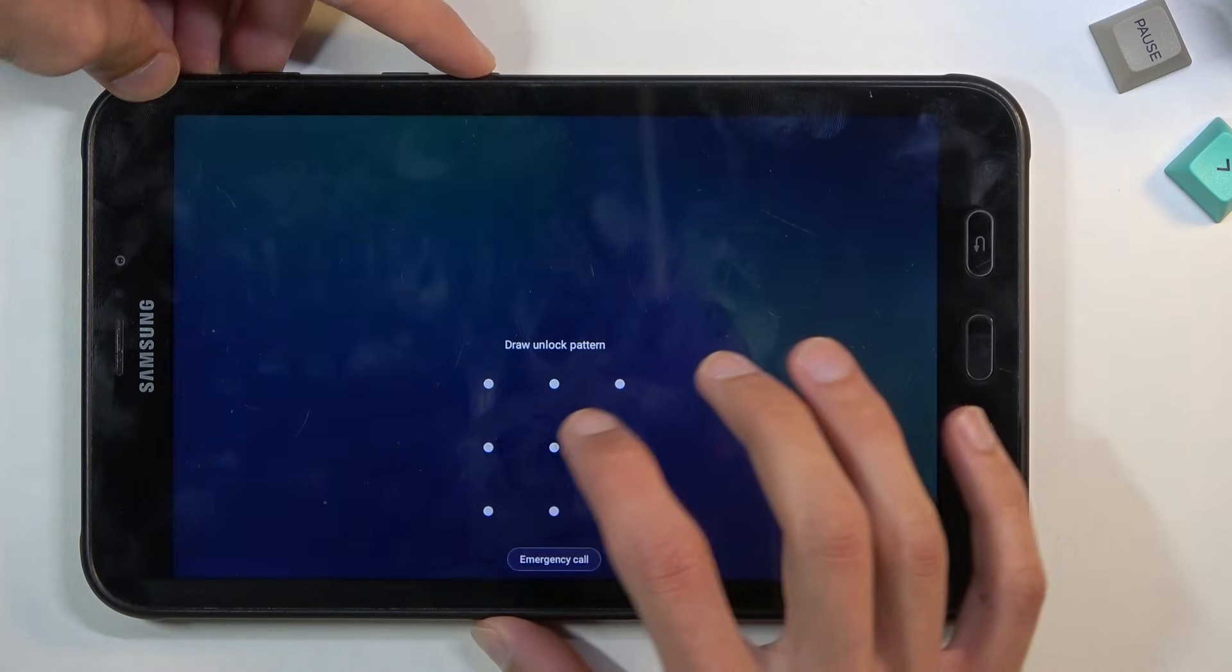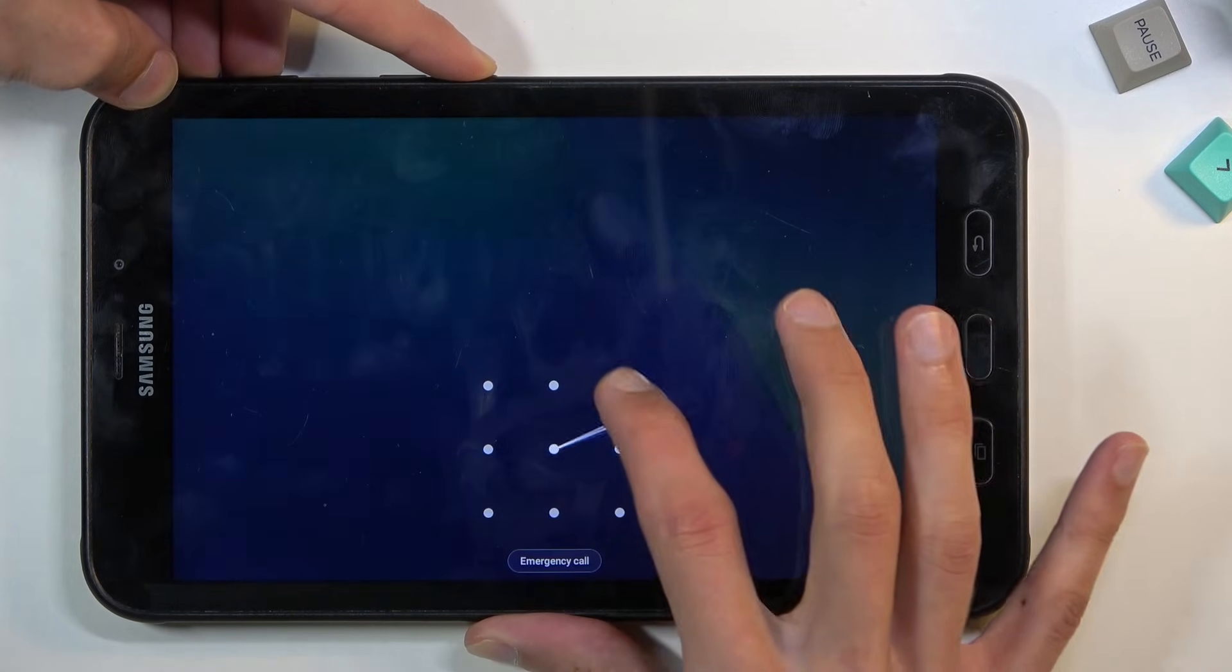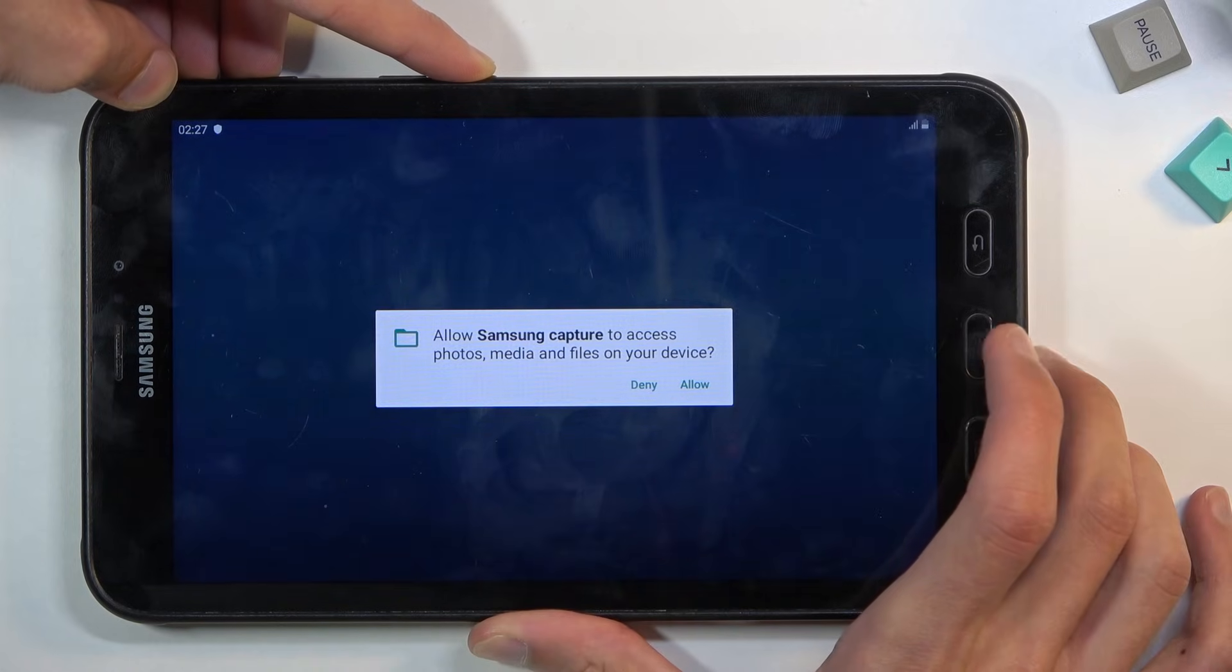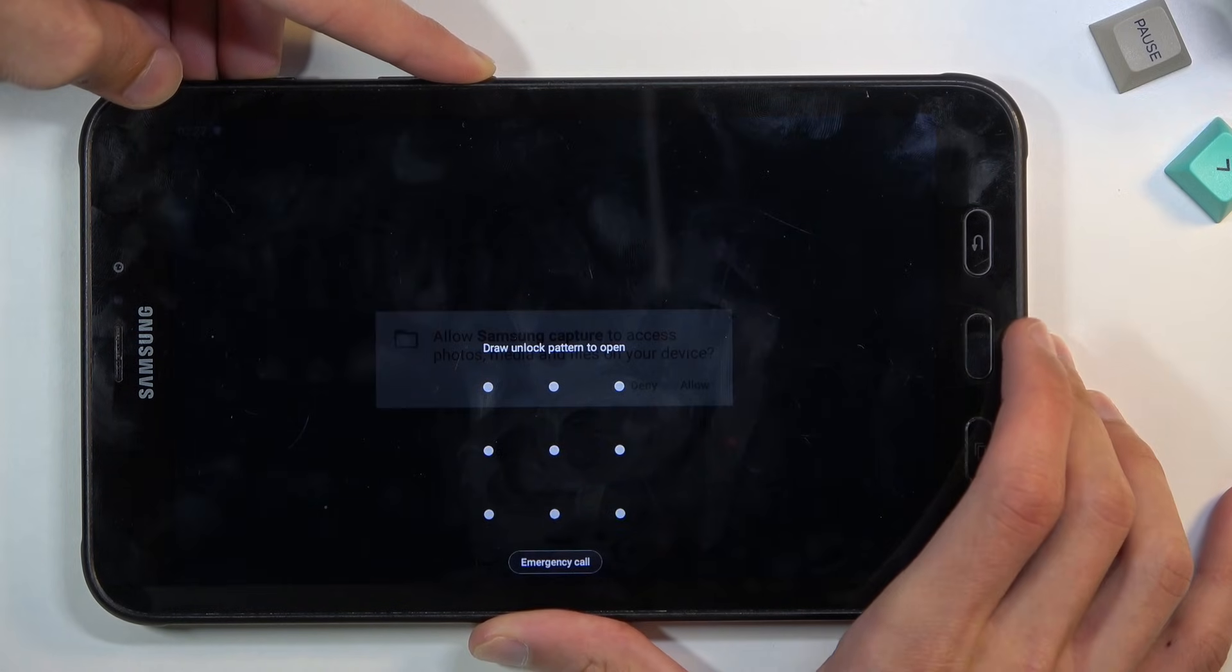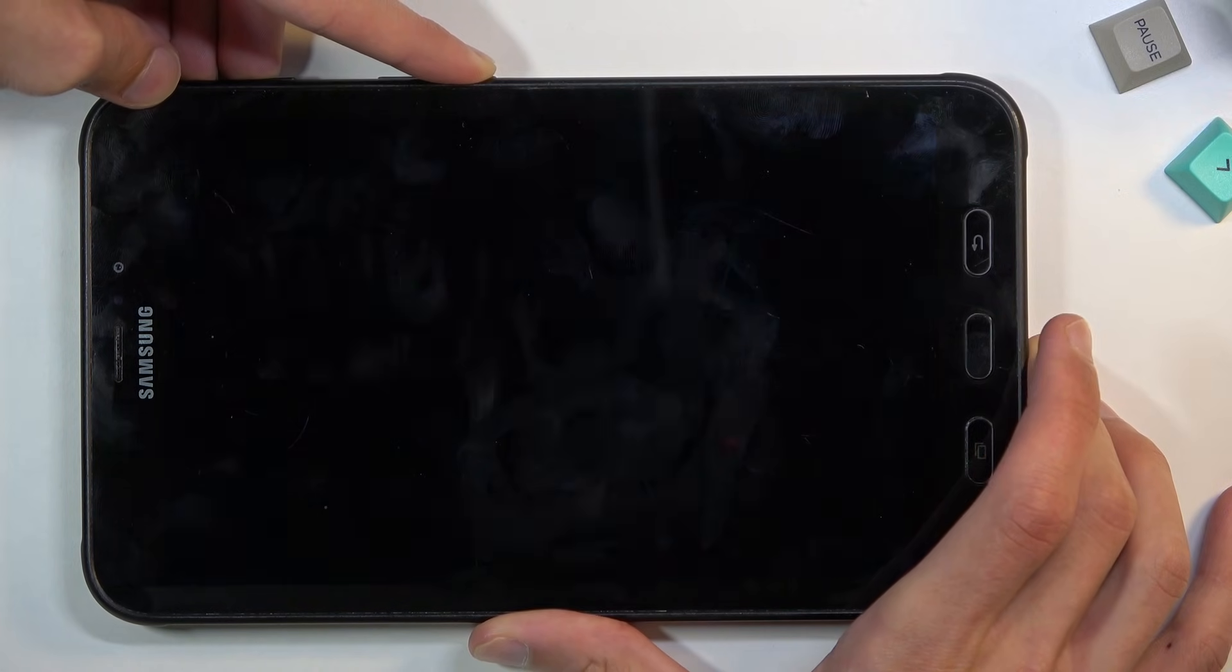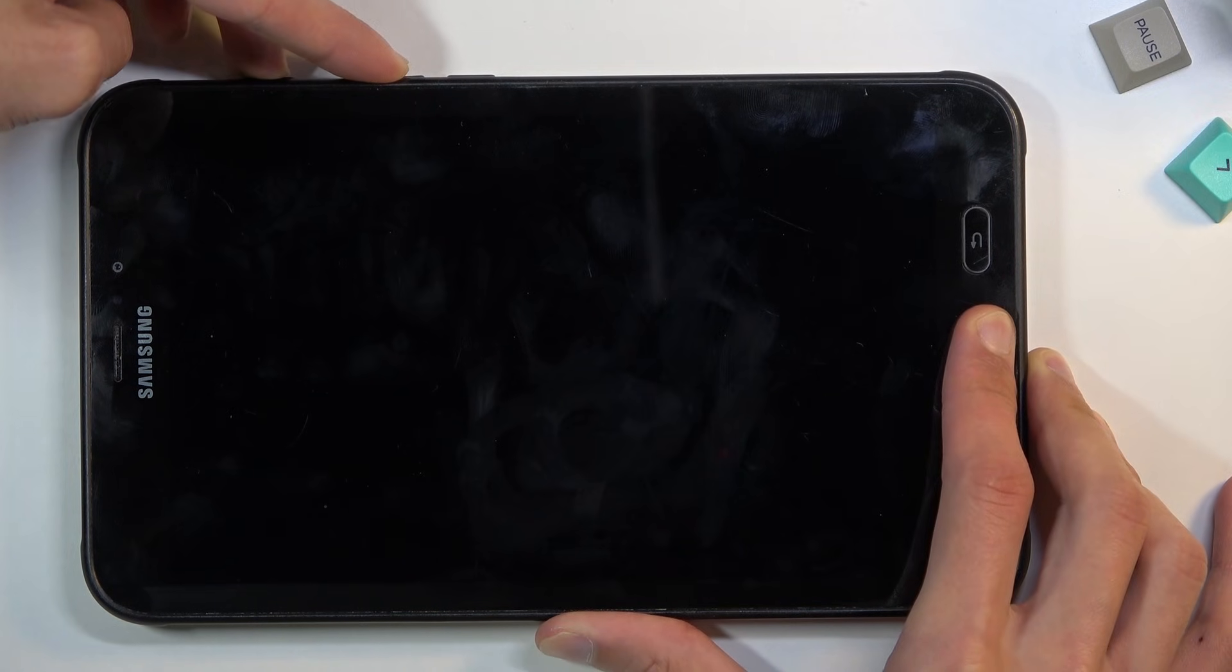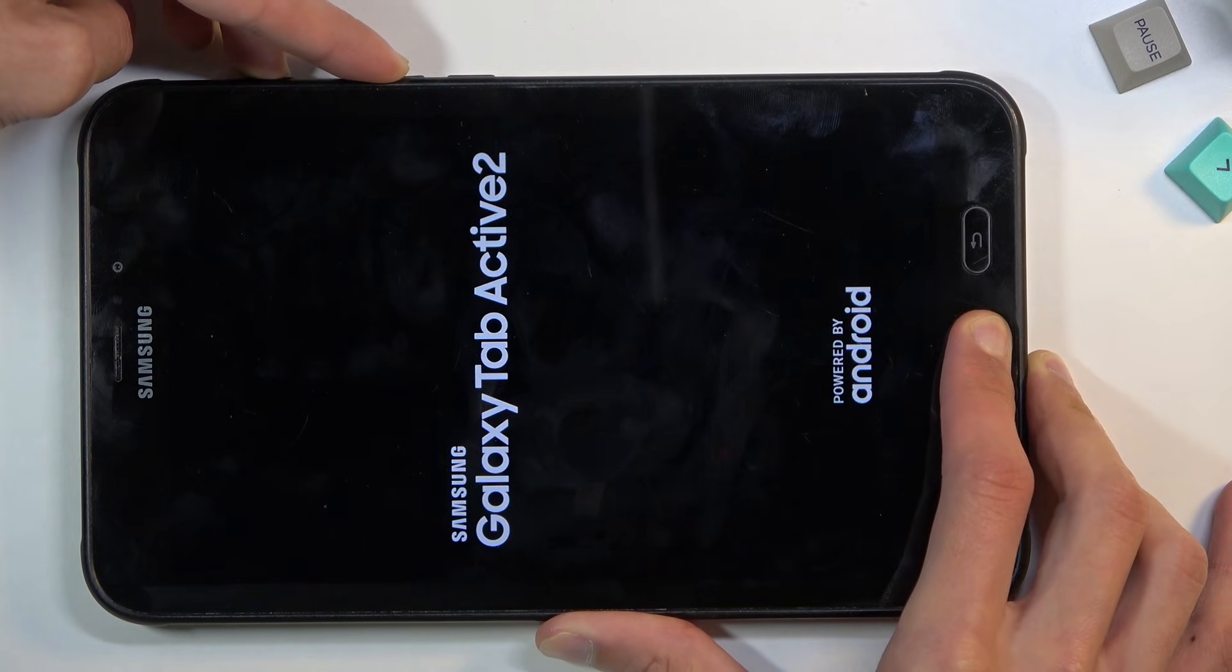You want to interact with the screen so it doesn't turn off like I mentioned. There it is, it's off - now switch to volume up, power key, and home button.